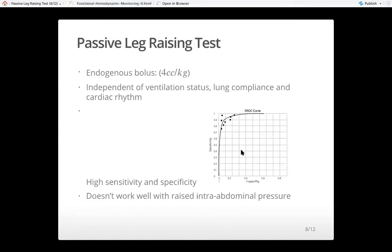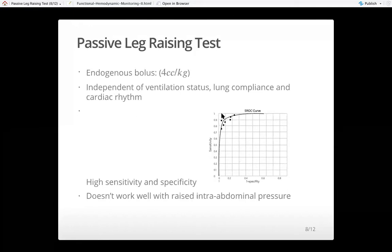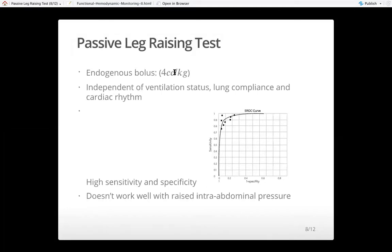The receiver operating characteristic curve is used to create cutoffs for segregating responders from non-responders. When the area under the curve is closer to one — meaning close to the full area of the square — the test performs well. With the passive leg raise test, it's actually very close to one, meaning it performs very well in identifying responders versus non-responders with very high specificity and sensitivity. However, it may not work well in situations where intra-abdominal pressure is elevated.